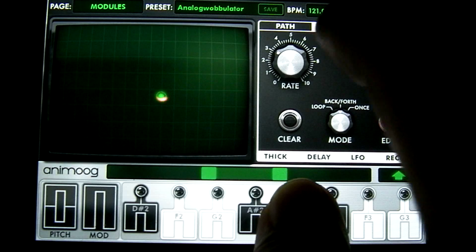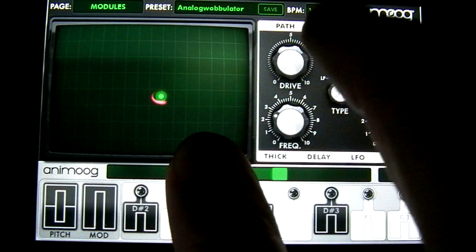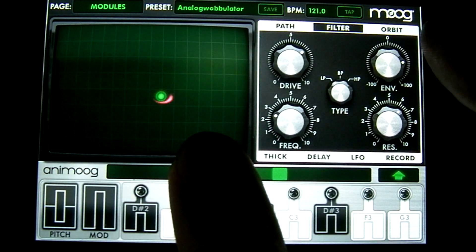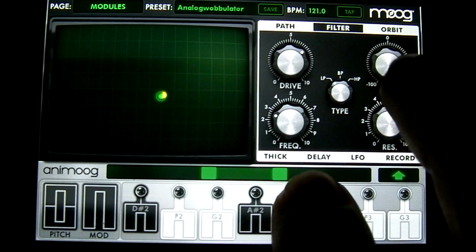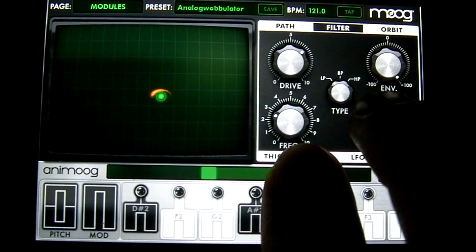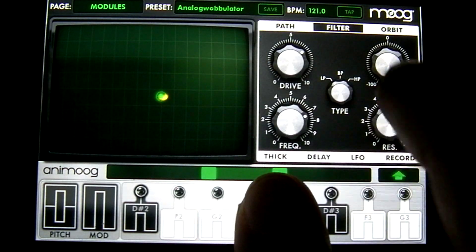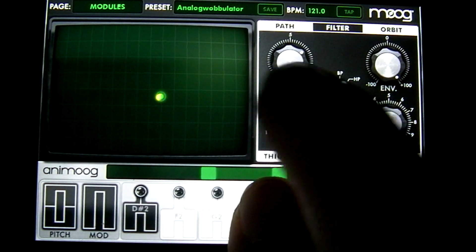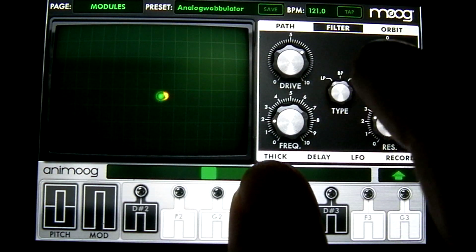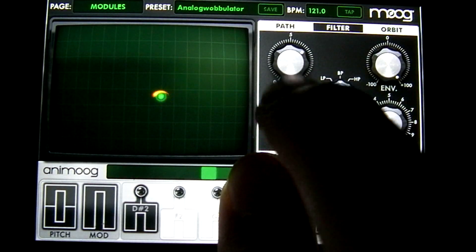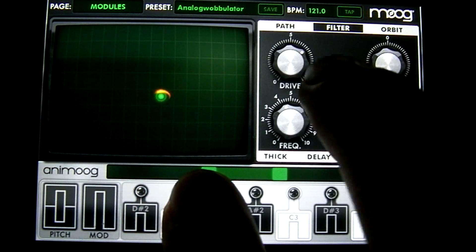To the right of that you have your filter. The first control here controls the drive of the filter. To the right of that you have your envelope. Below that you have the resonance, which controls how much emphasis is put on the frequency. And this controls your frequency. In the middle here you have the type of filter: low pass, band pass, or high pass. Low pass sounds the best.